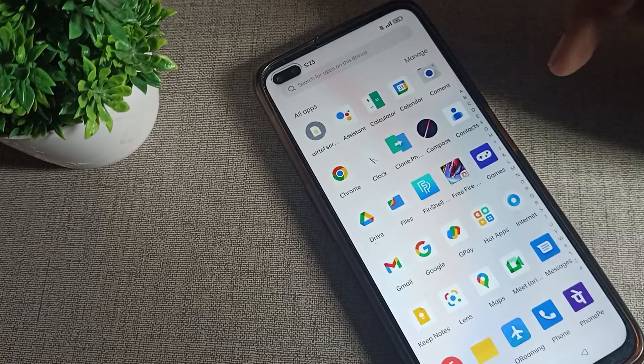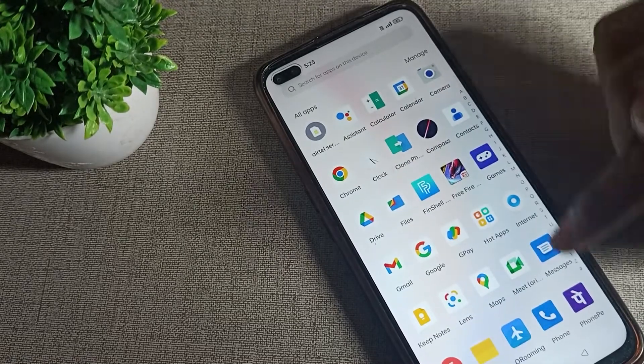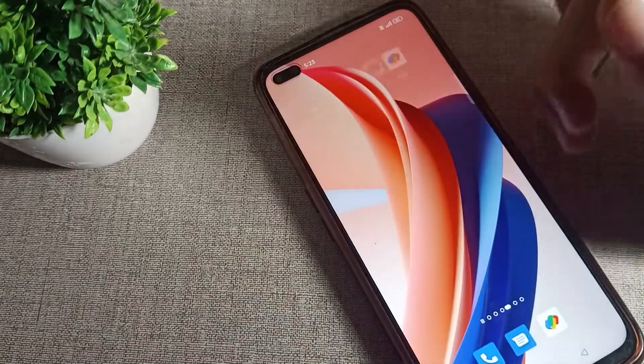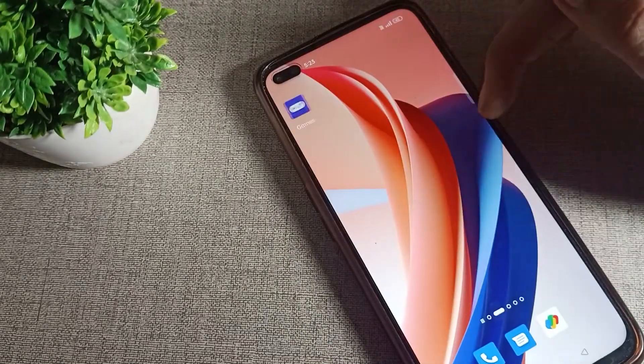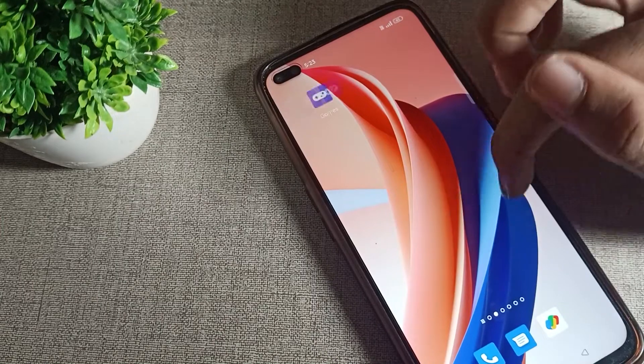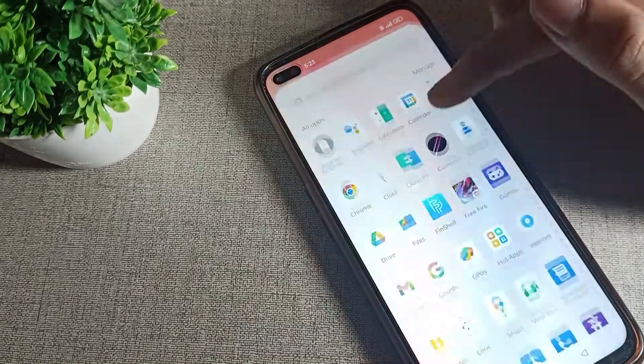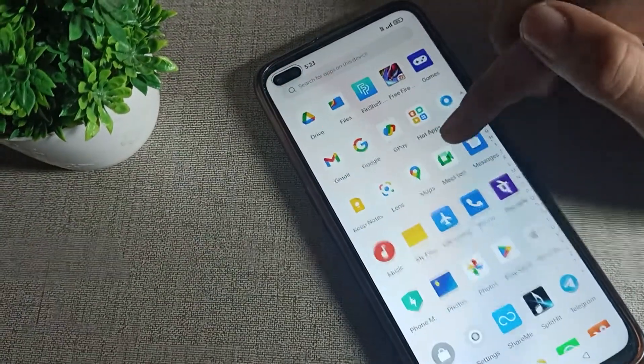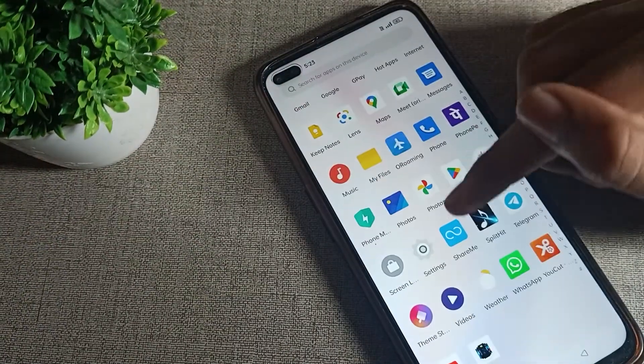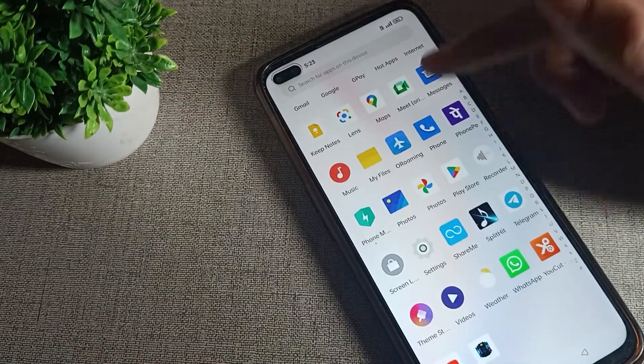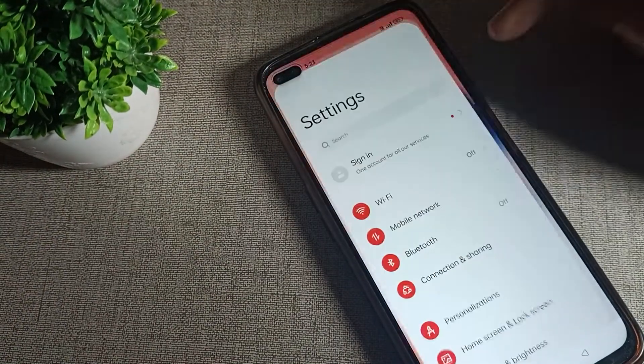So before starting the video, first of all go and subscribe to the channel, click the bell icon, and like the video. So first of all, we will open our phone settings.